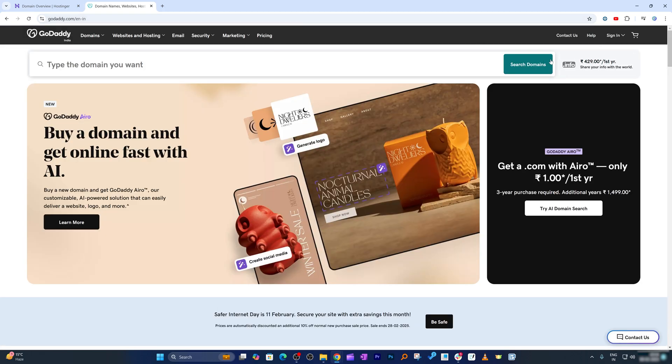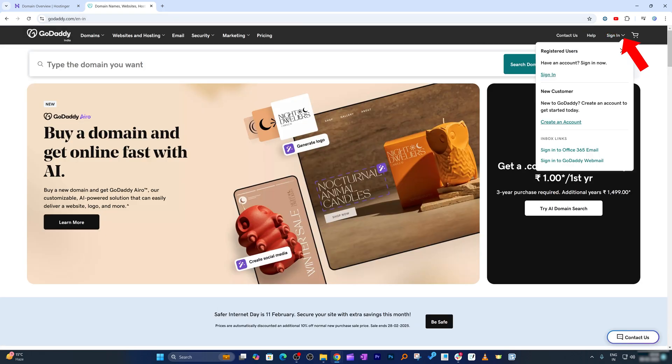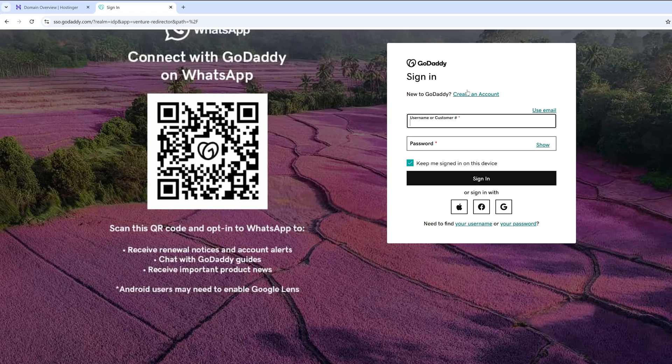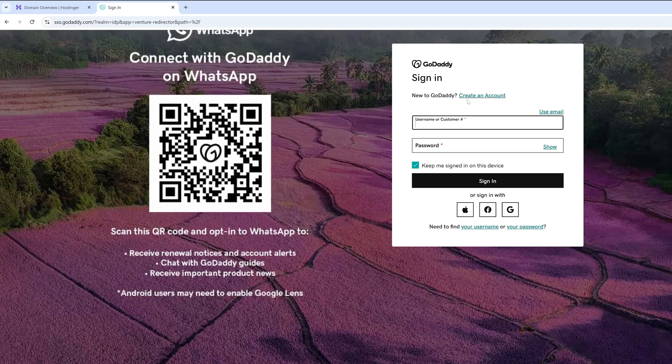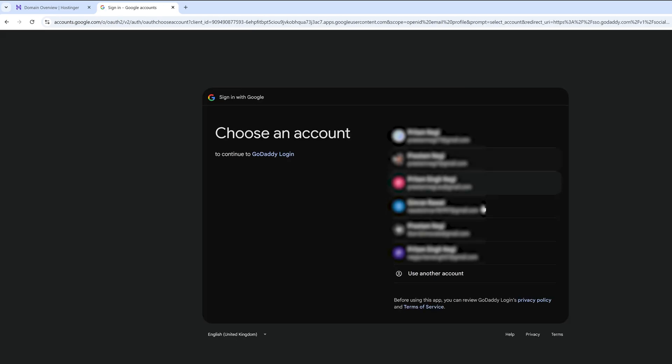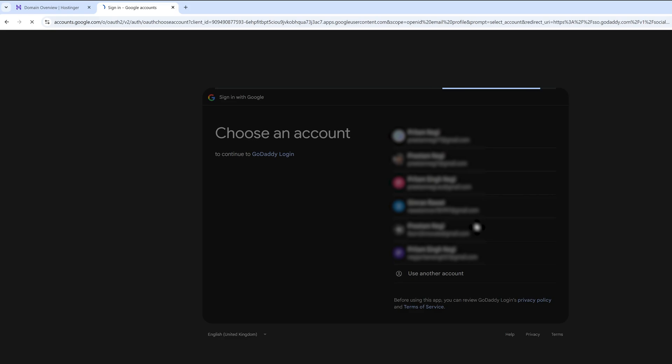Then you need to sign in using credentials. If you are new to GoDaddy, you can create an account as well, or what we can do here is we can sign in using our Google, Facebook, and Apple account. I'm gonna use Google account. Now I will be signing in using my Google account and there we go, we have successfully signed in.